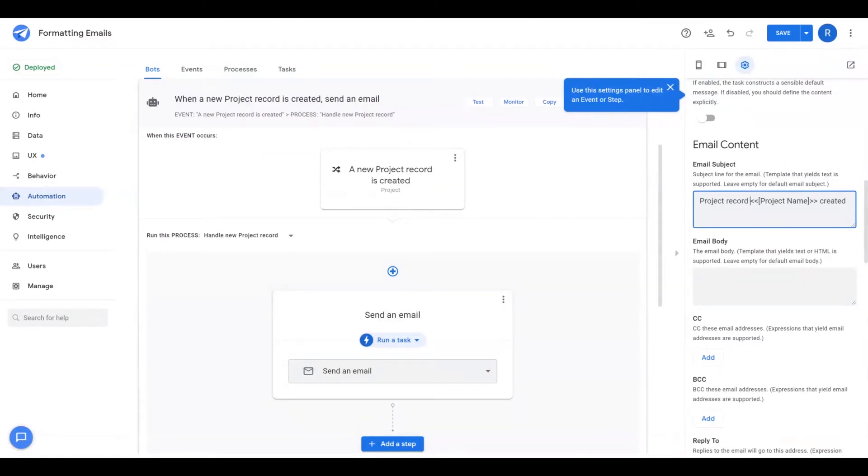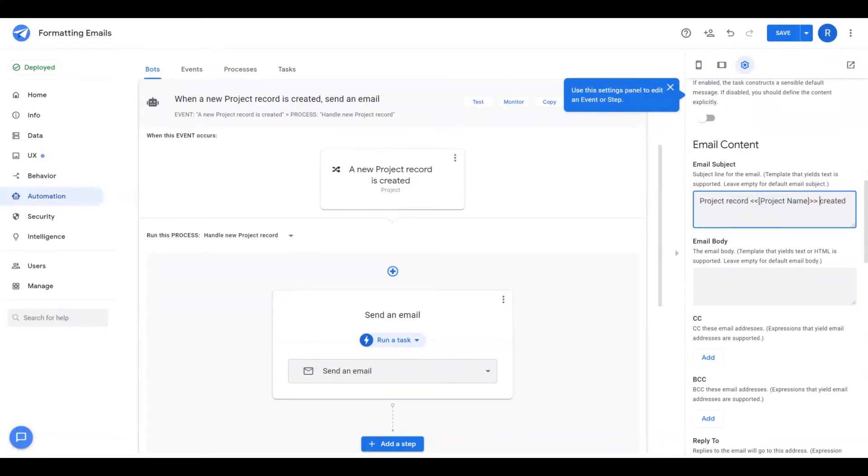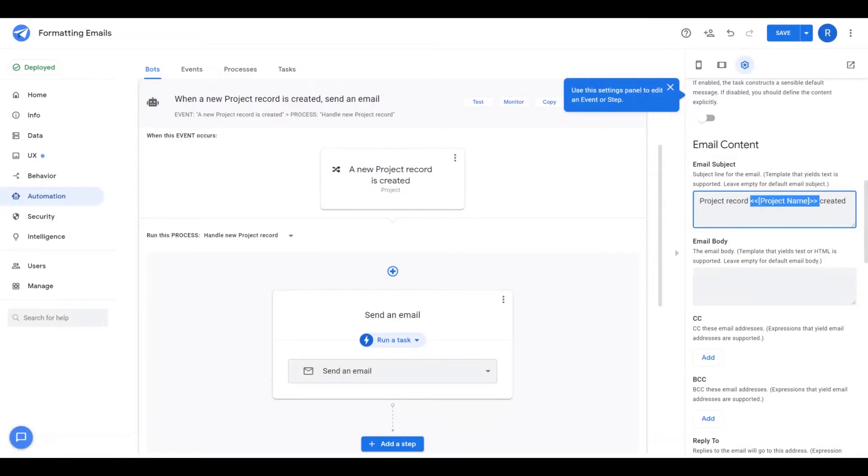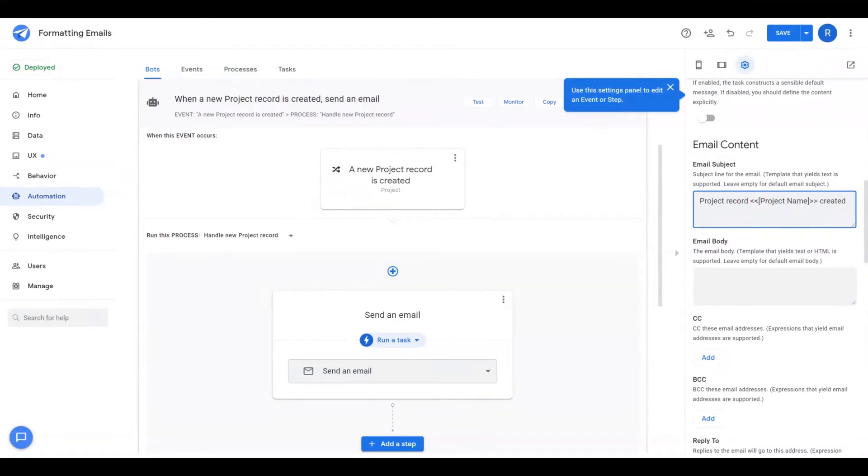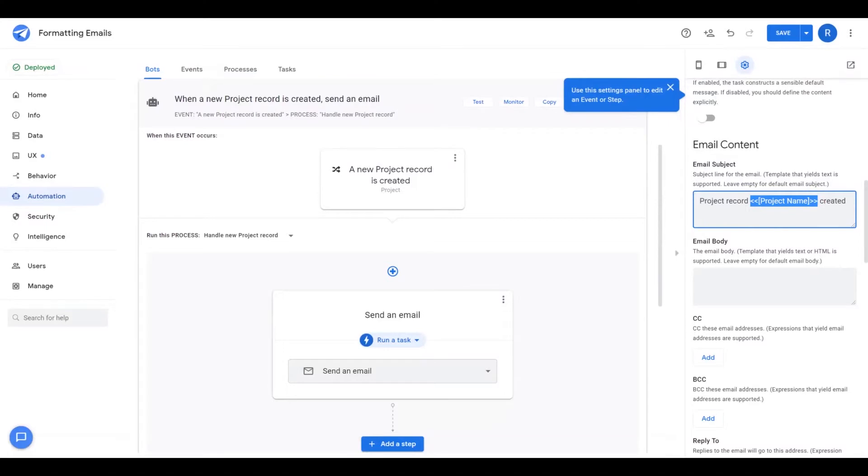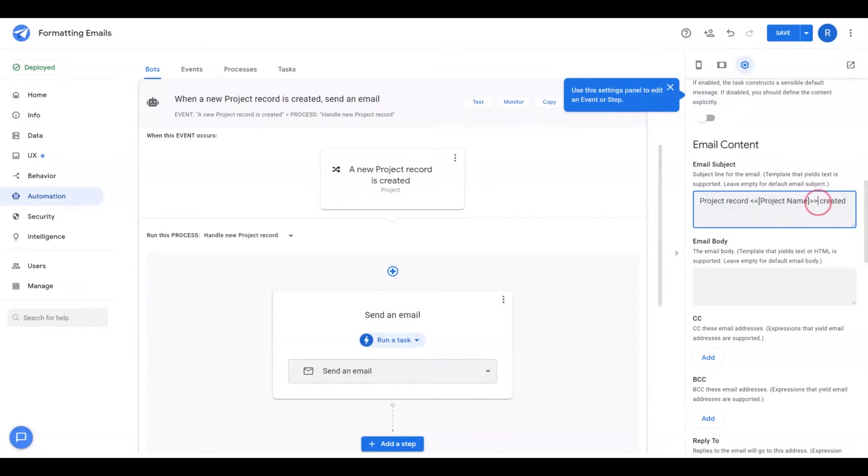You'll notice that in the subject here, there's been a generic subject that's been created. This features plain text and then some double arrows that are enclosed. These double arrows are a syntax that AppSheet's email generator will use.